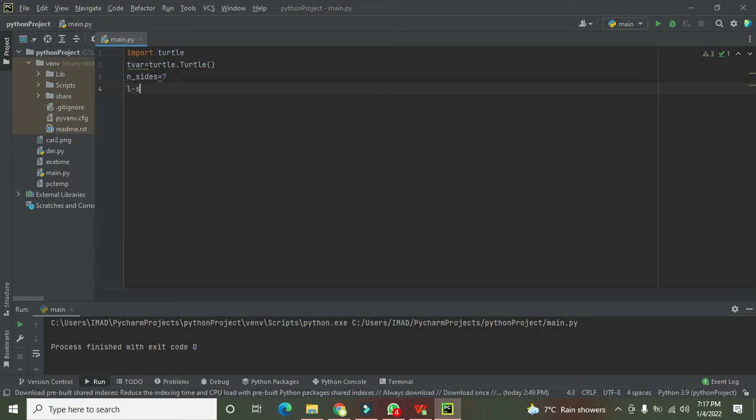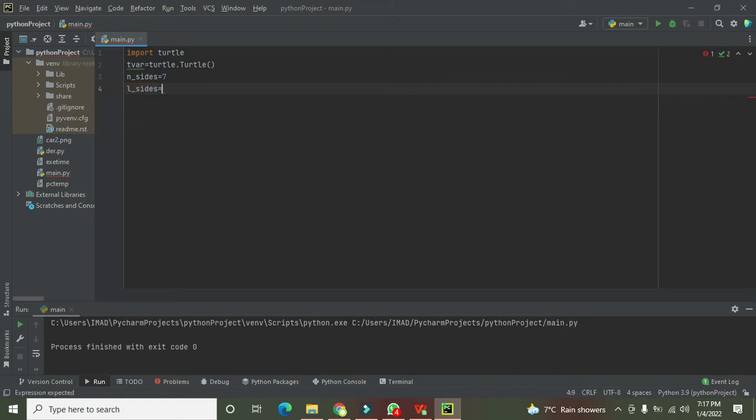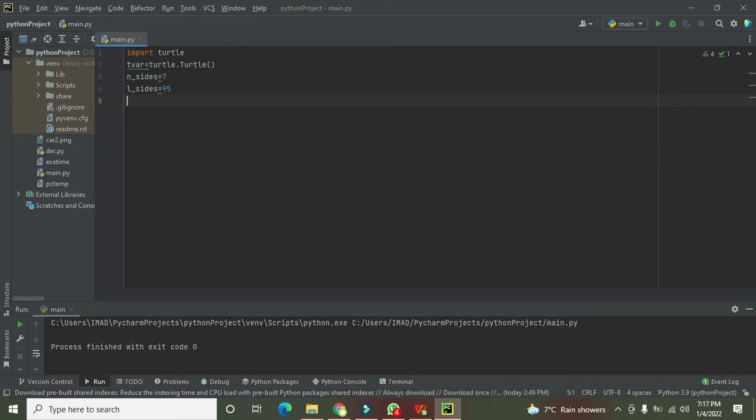Now l_sides is the length of the sides. Let's put the value 95. So it is a heptagon which has the side length of 95.